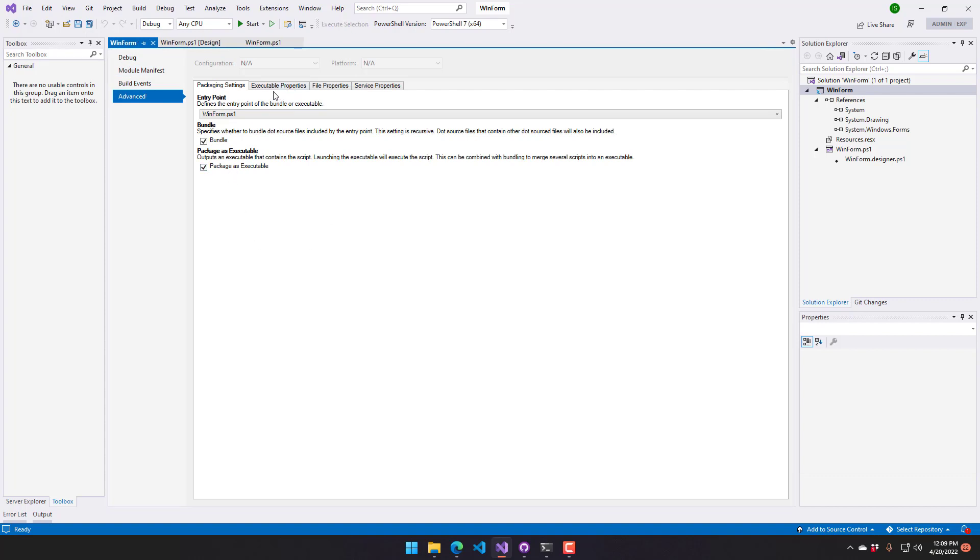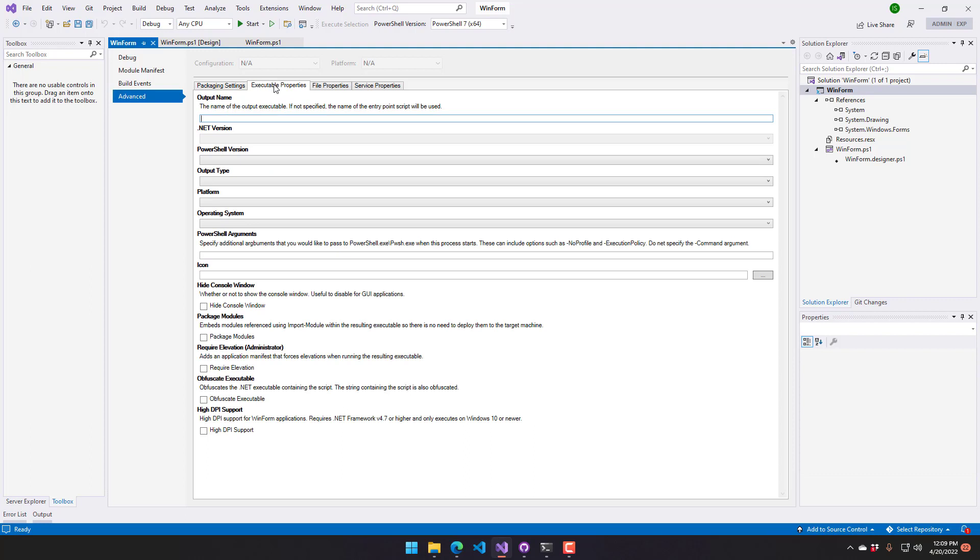Next you want to go to the executable properties. There's a whole bunch of properties here that we can actually specify, but I'm just going to select a couple of the basic ones to get our executable generated.